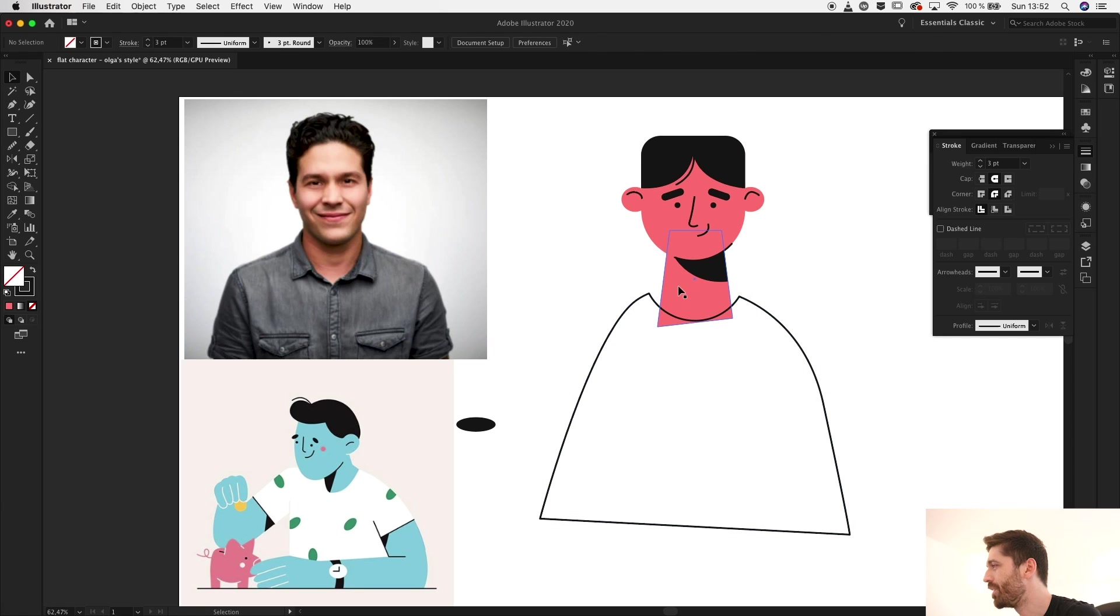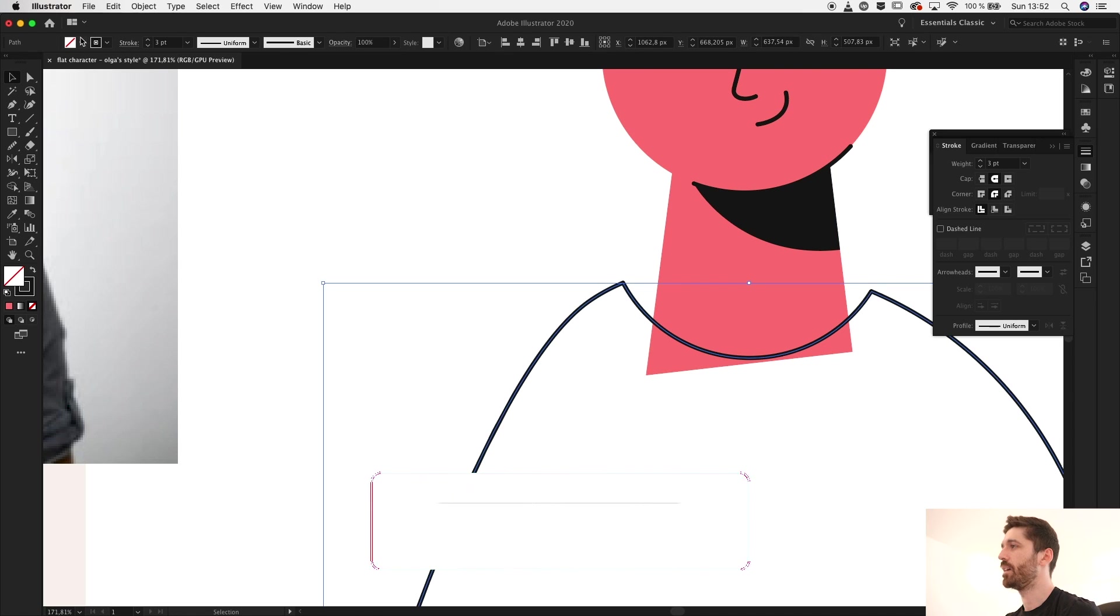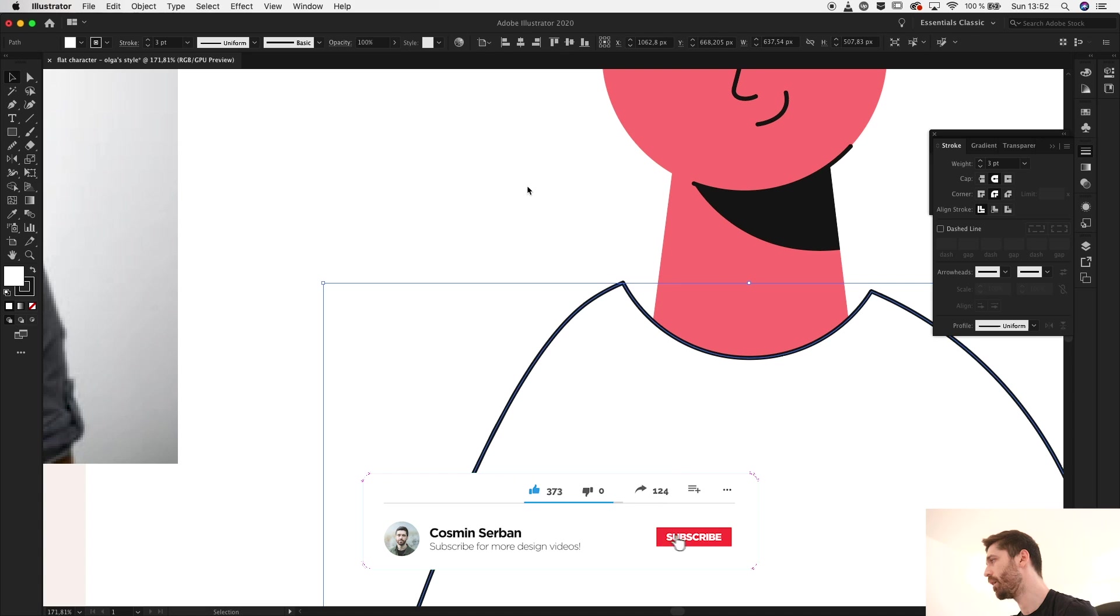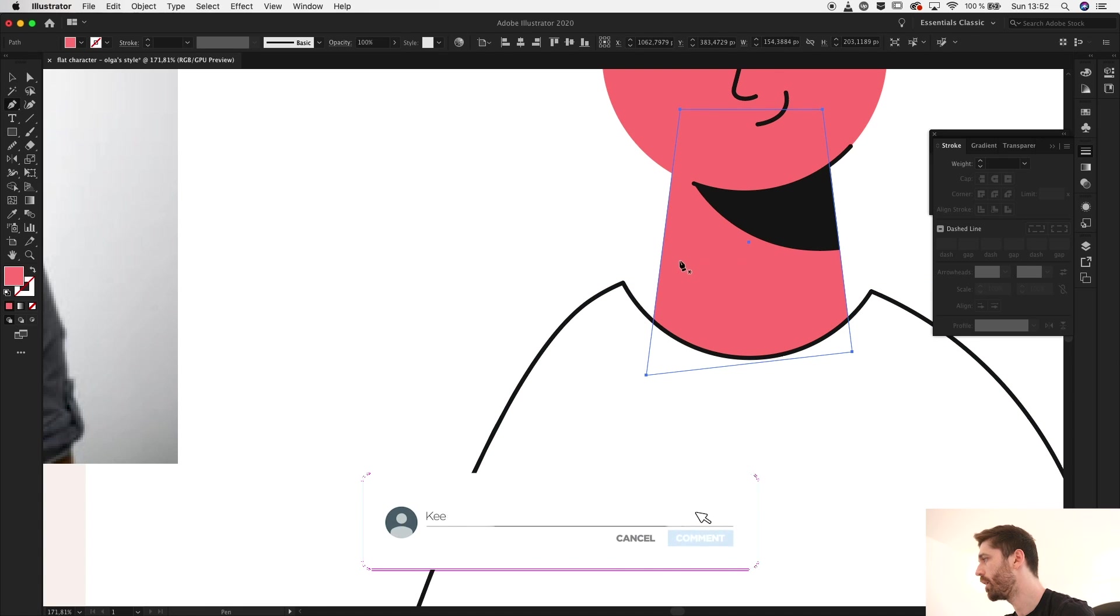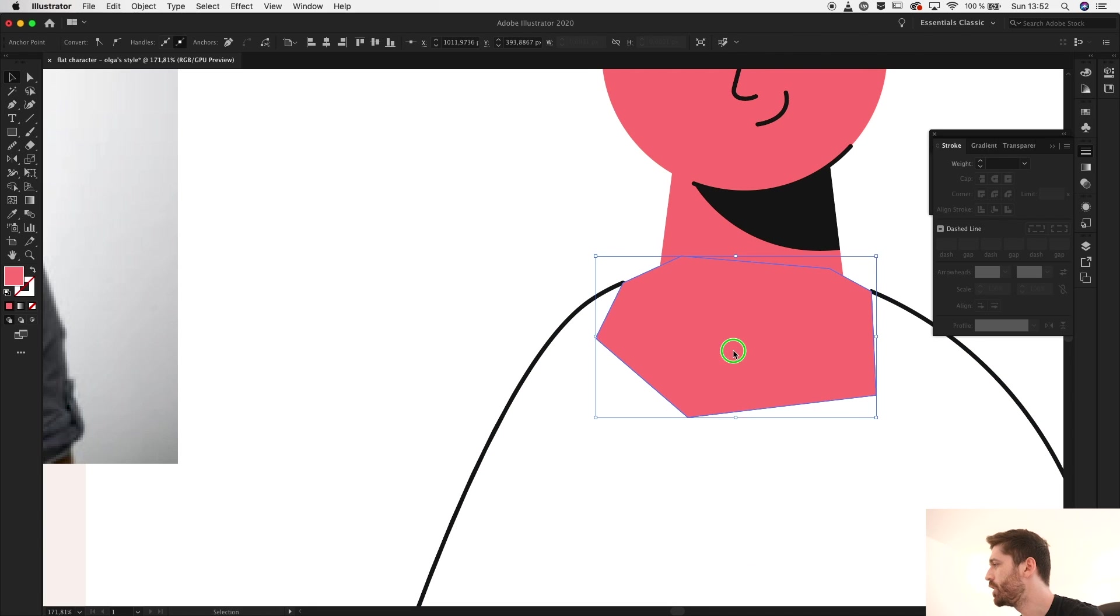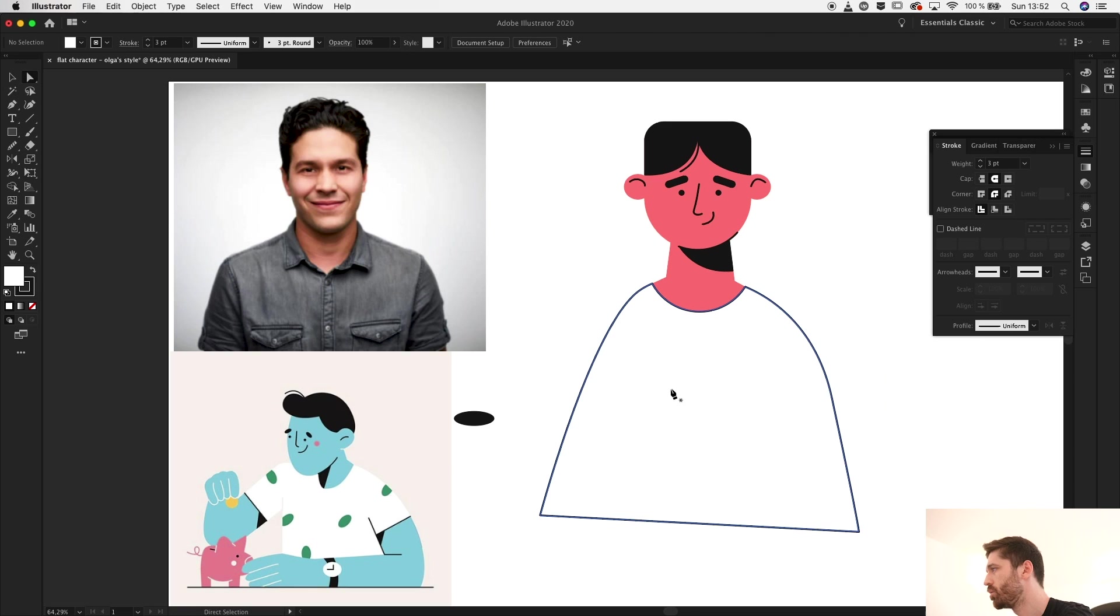But now the neck doesn't continue over here so I'm going to have to do that. First off let's select the white fill so you can see the other parts of the neck, and with the neck selected I'm going to create a shape that goes behind everything. This shape, let's send it to the back.